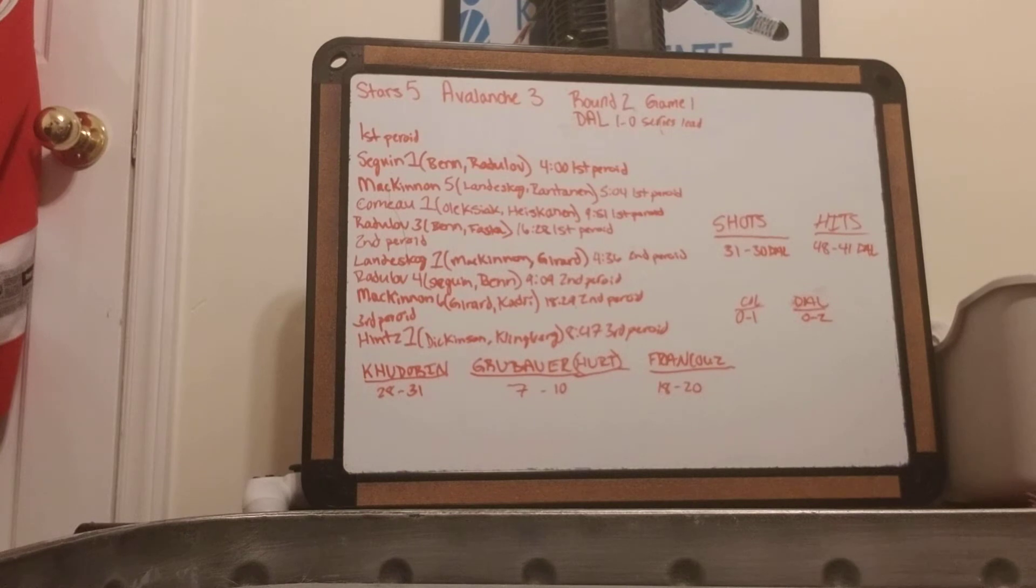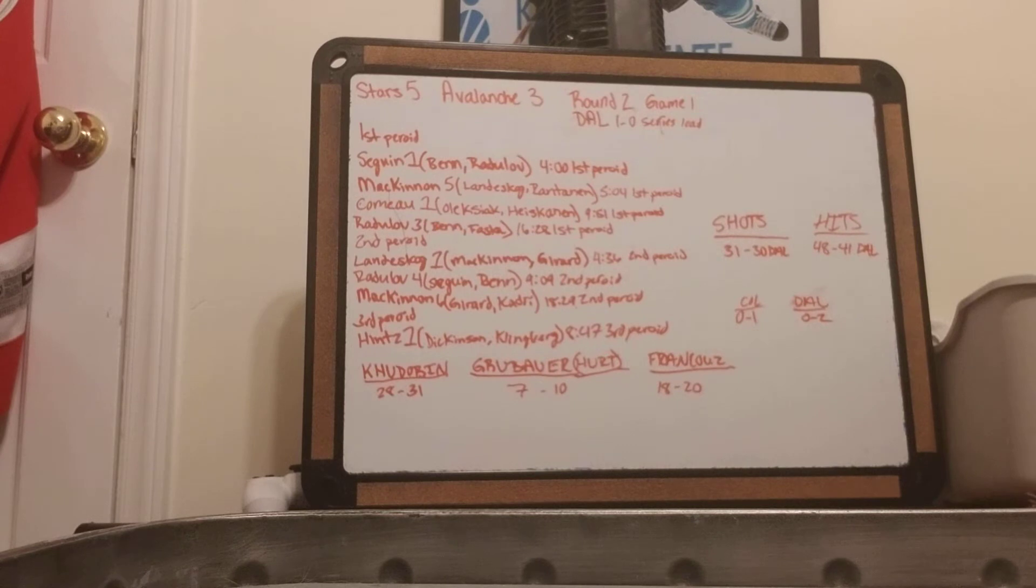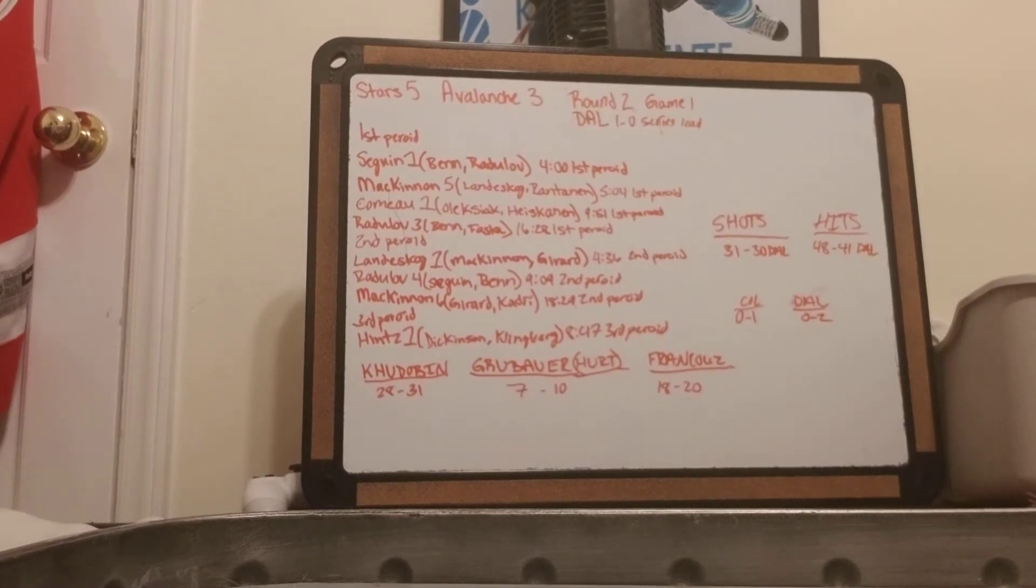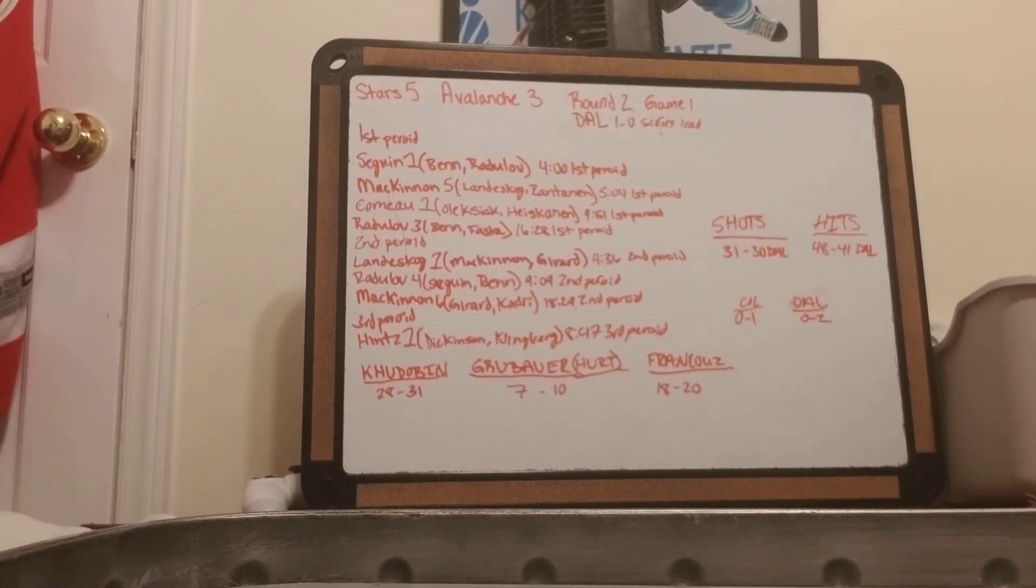Which I think François did better than Grubauer did, to be honest with you, in this game.